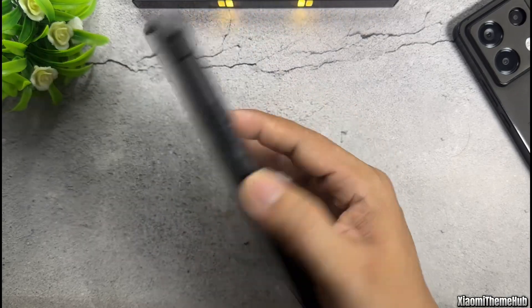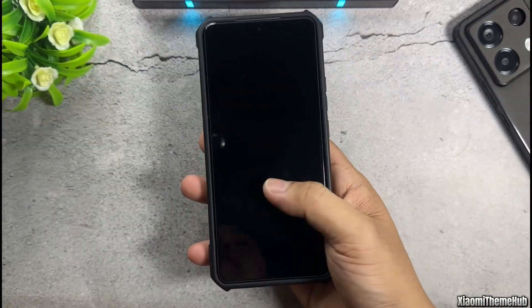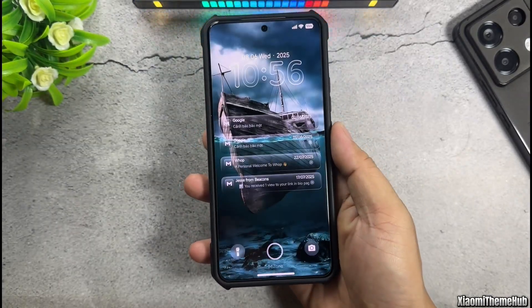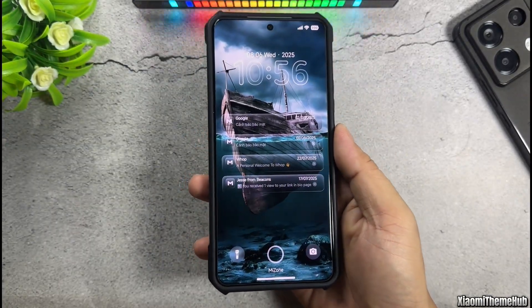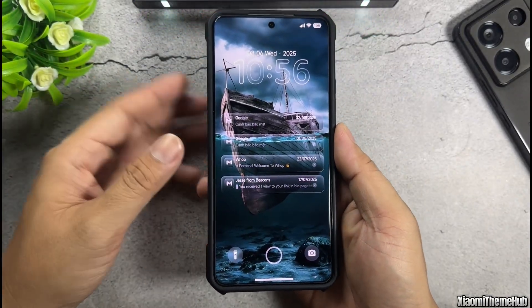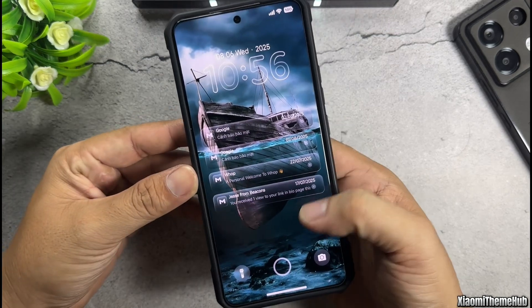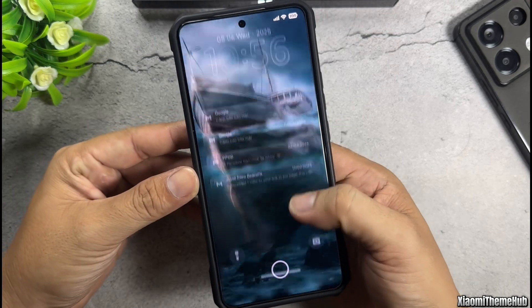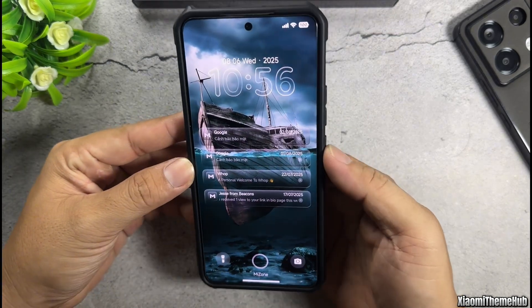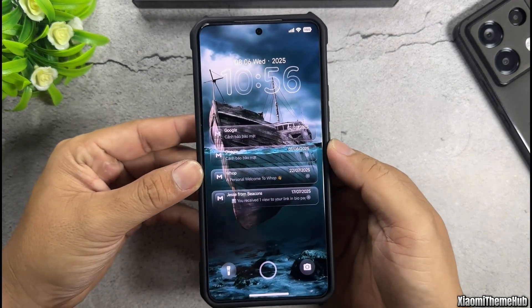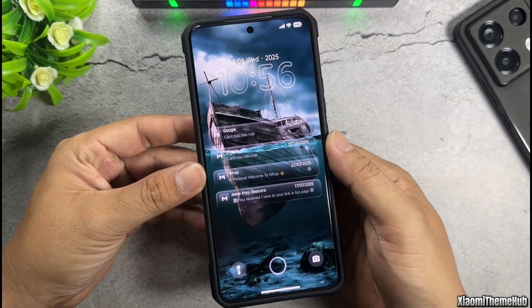Hello everyone, welcome back to the Xiaomi Theme Hub YouTube channel. In today's video, I'm going to share with you a theme that features a beautiful transparent effect.